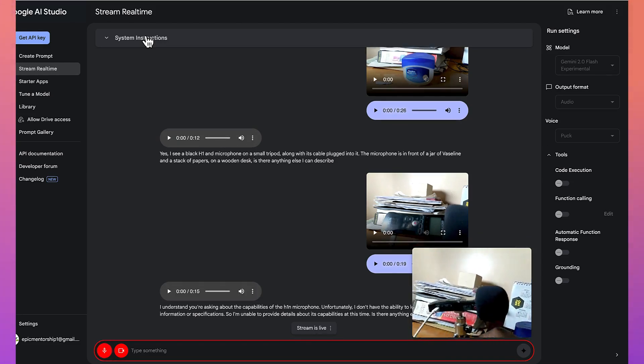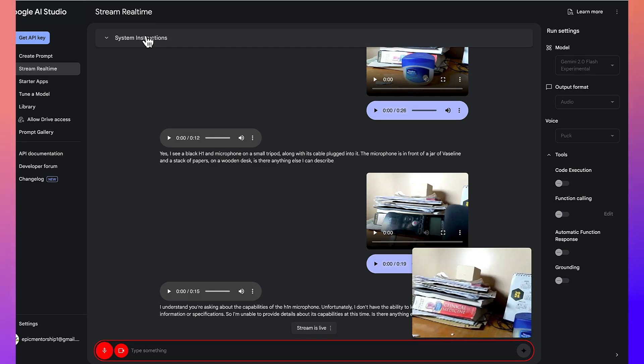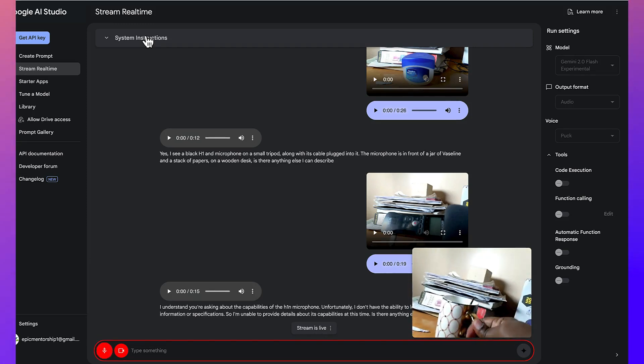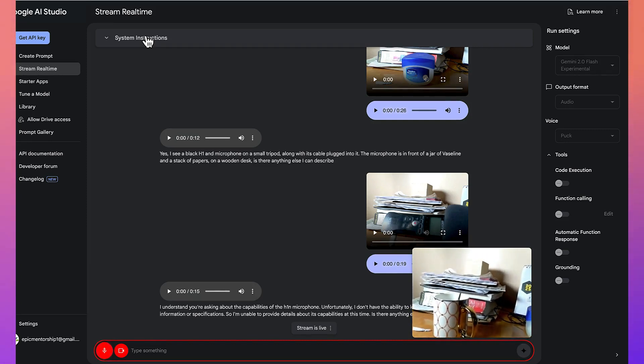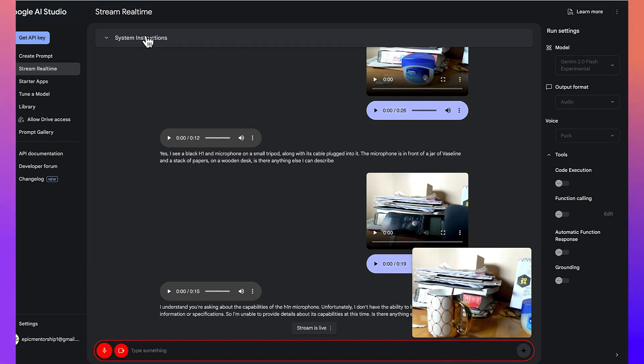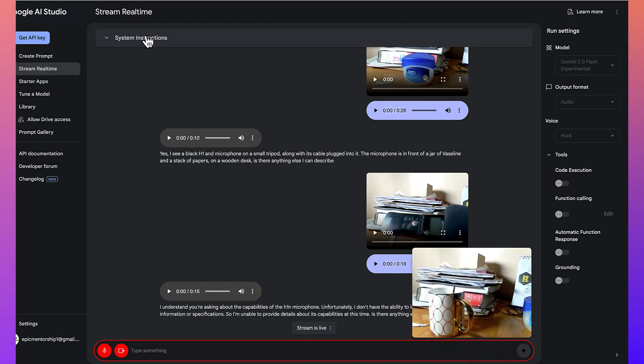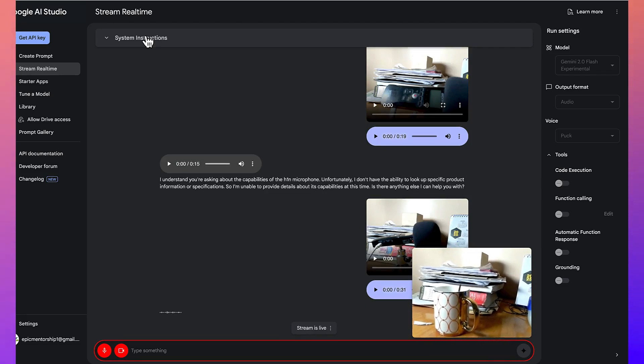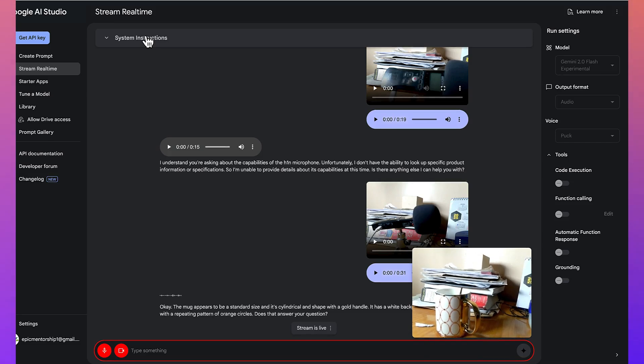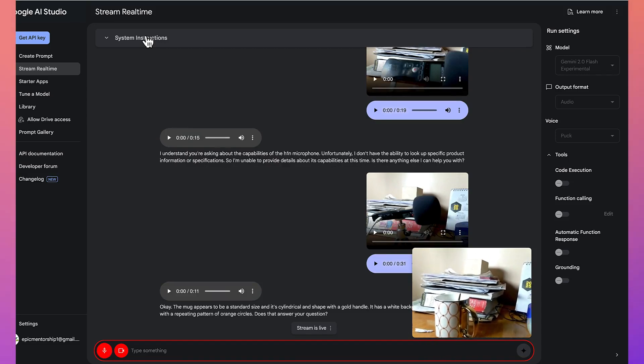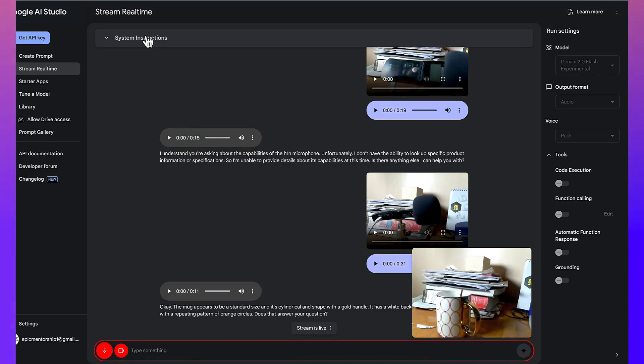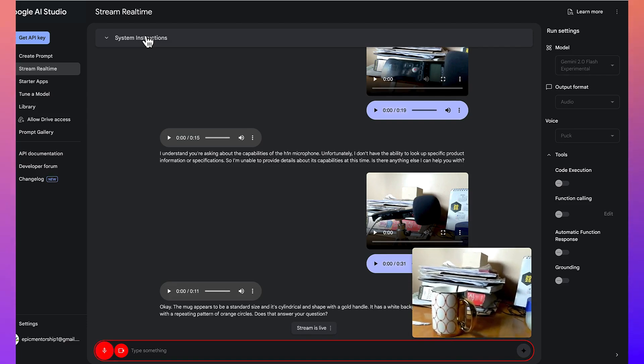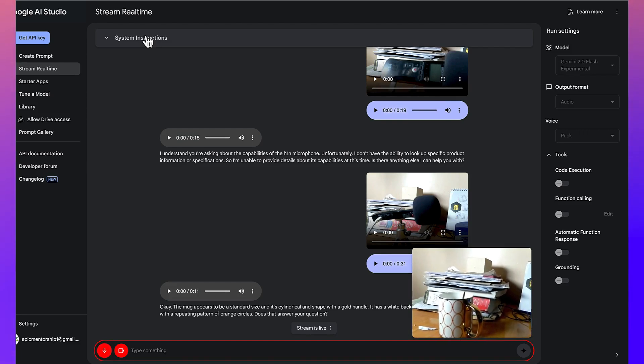Not at this moment, but the last thing I want you to just kind of quickly tell me about is about this cup. I've got this cup always and I used to take some tea with it. Can you tell me what size, what shape is it? Okay. The mug appears to be a standard size and it's cylindrical in shape with a gold handle. It has a white background and is decorated with a repeating pattern of orange circles. Does that answer your question? Yeah. Thank you so much. I think this does it for this conversation. I'm really happy and thank you so much for being so realistic and in-depth into your analysis.